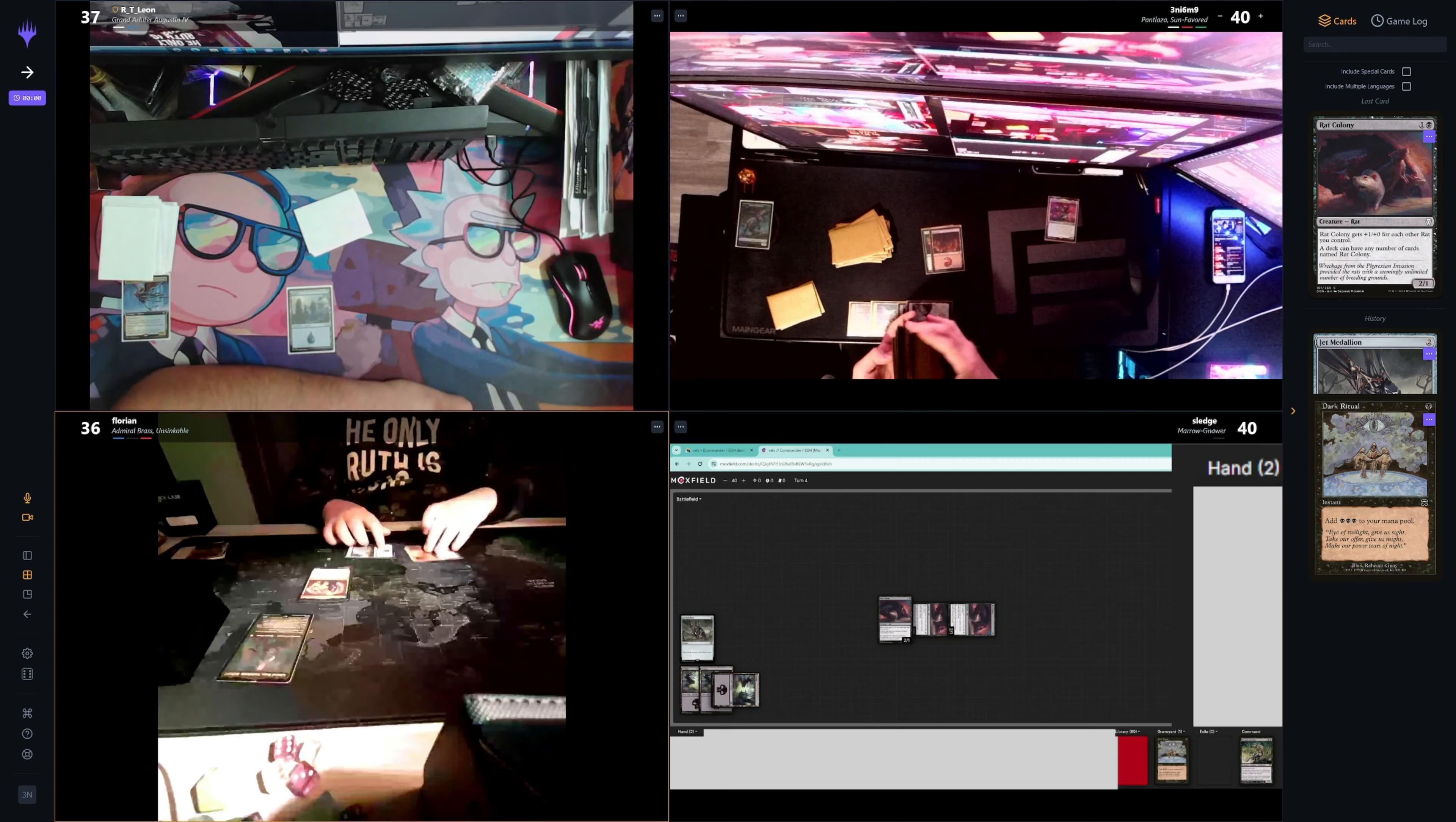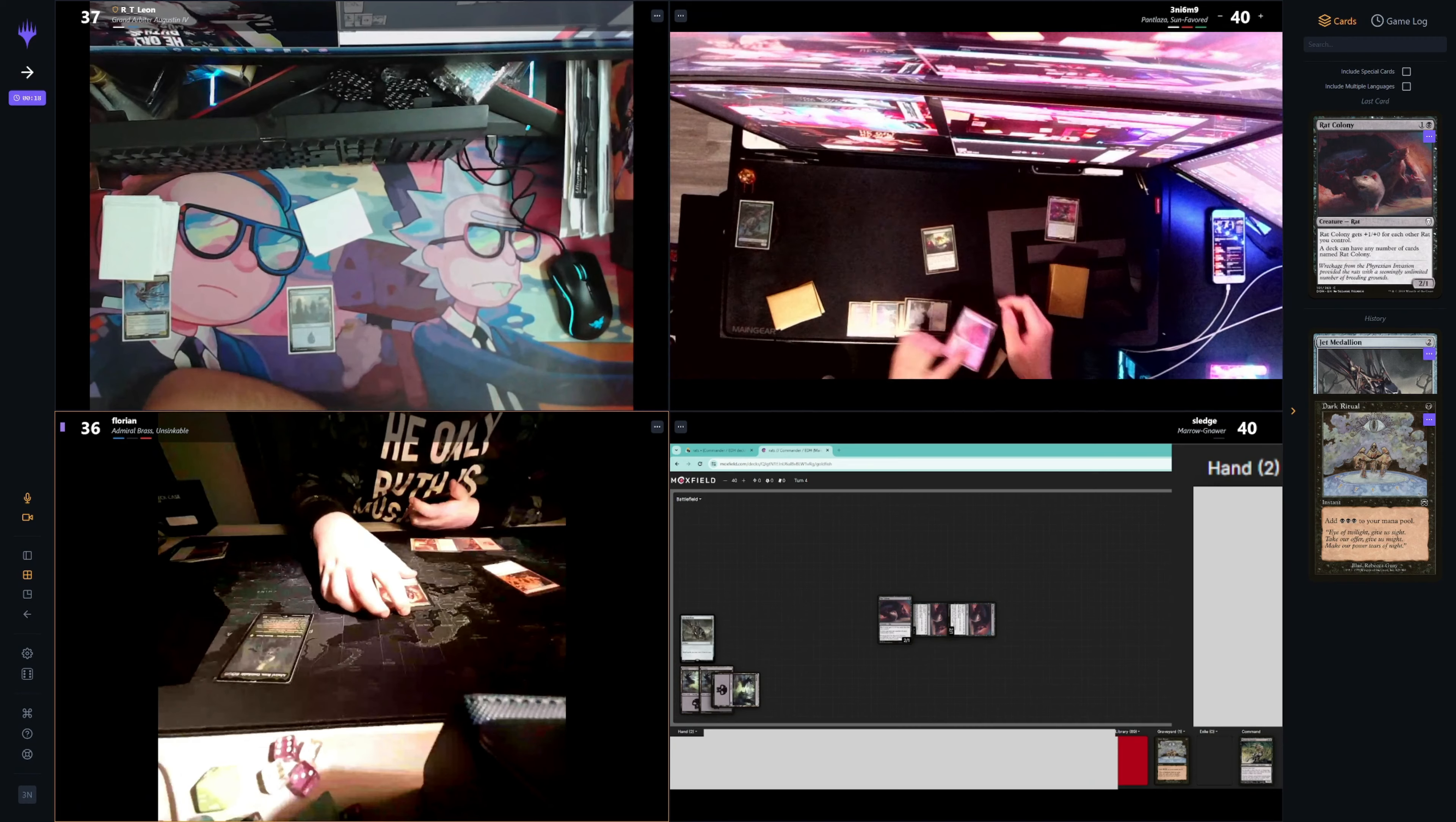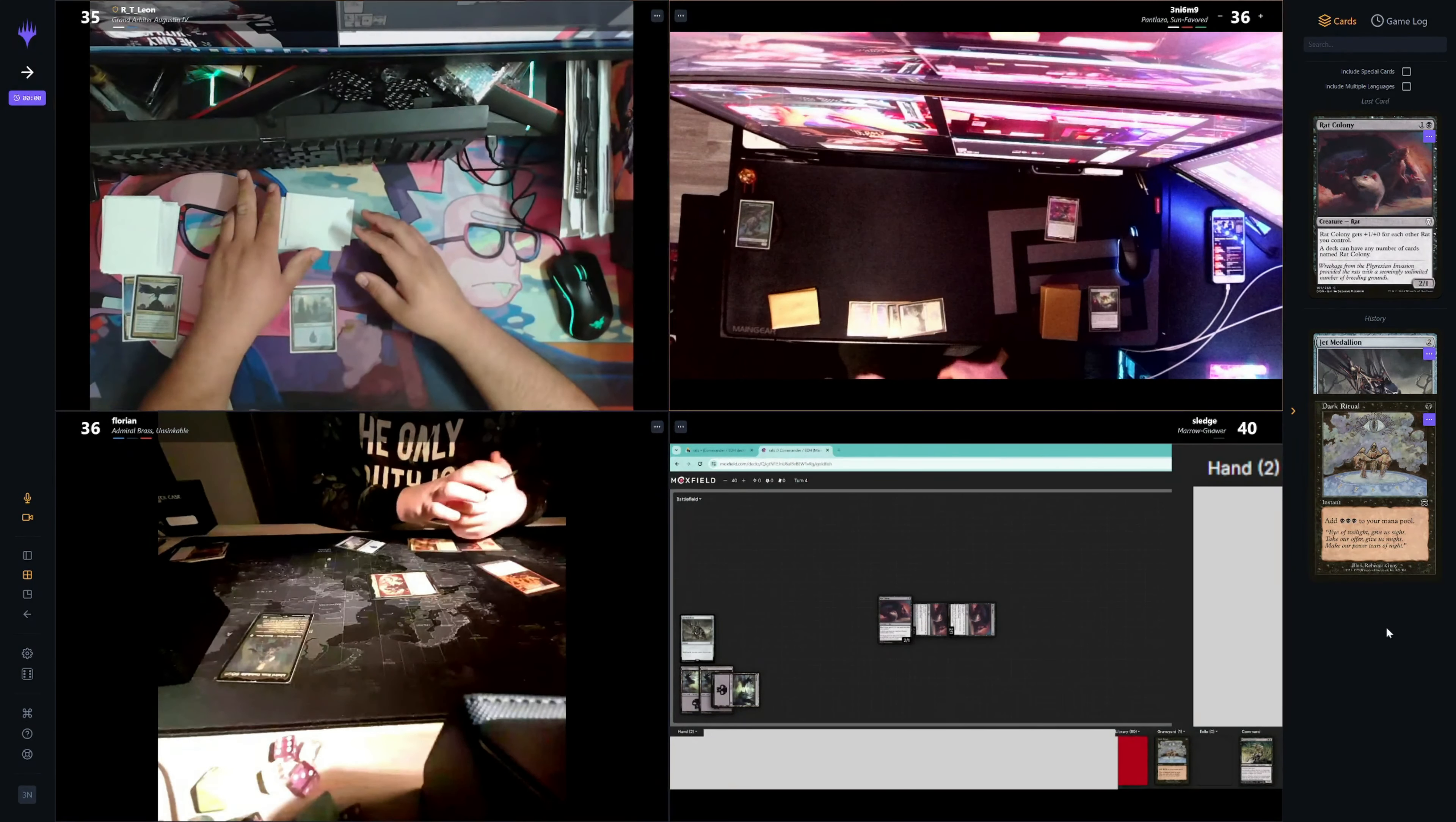I will untap, I will draw a card. Play a mountain, then I'm going to play Shirt and then I missed it. I'm going to go to combat and I'm going to swing two at Leon. And then I'll pass. Draw for turn and discard. Pass.